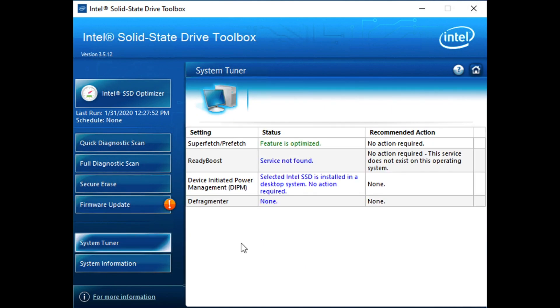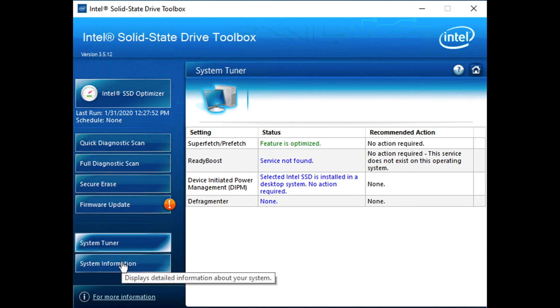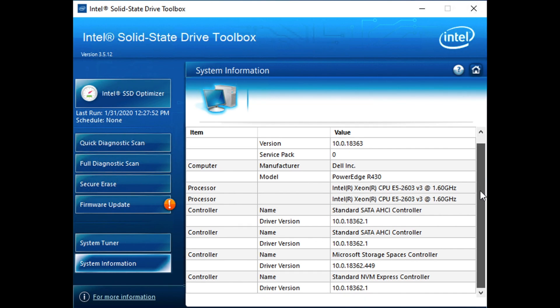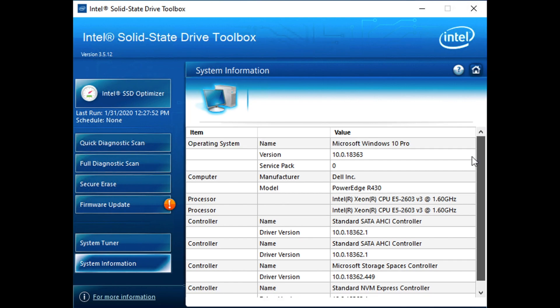Intel also has a system tuner view, which can provide some useful information on how to tune the system, but not really anything entirely helpful in terms of the SSD in this system, in the system itself. And then we've got a system information tab that's got all sorts of information on the PC, Windows version, CPUs inside, all that sort of thing.